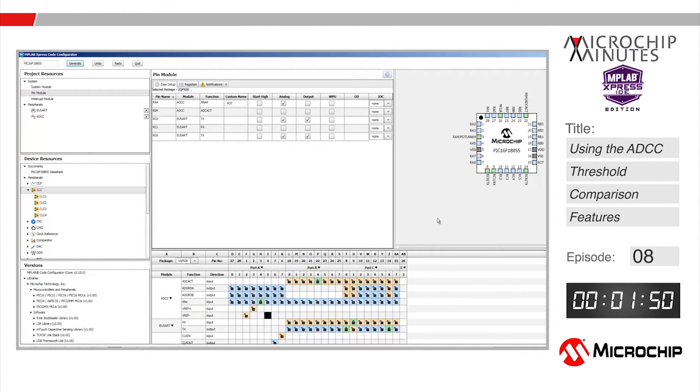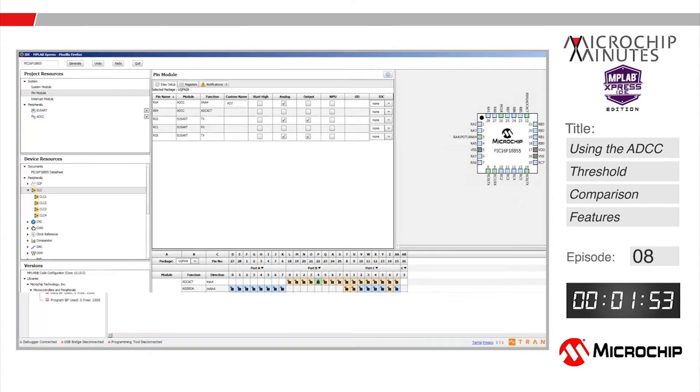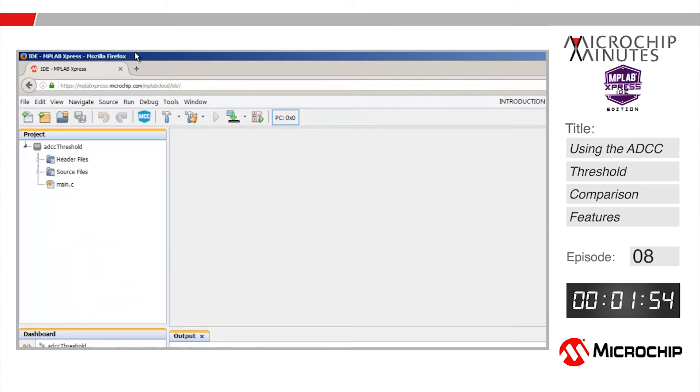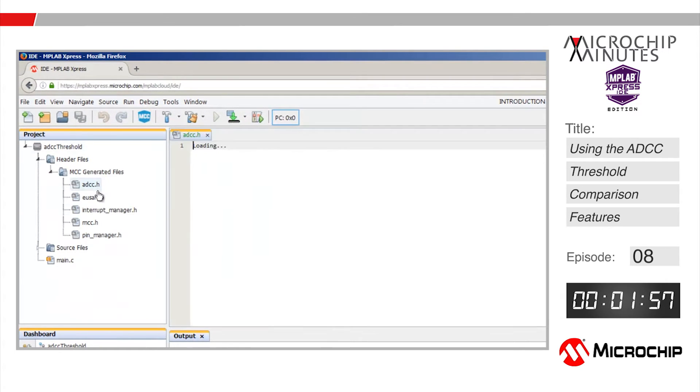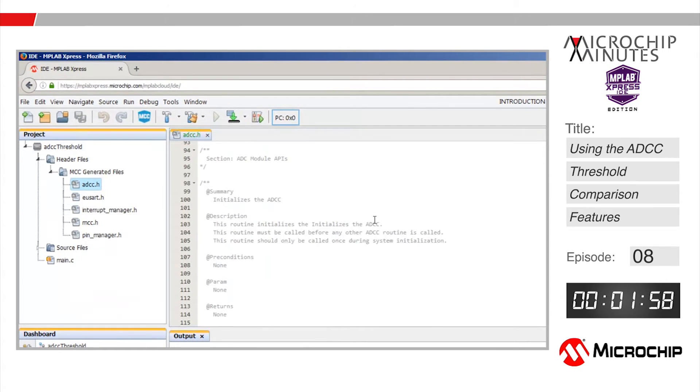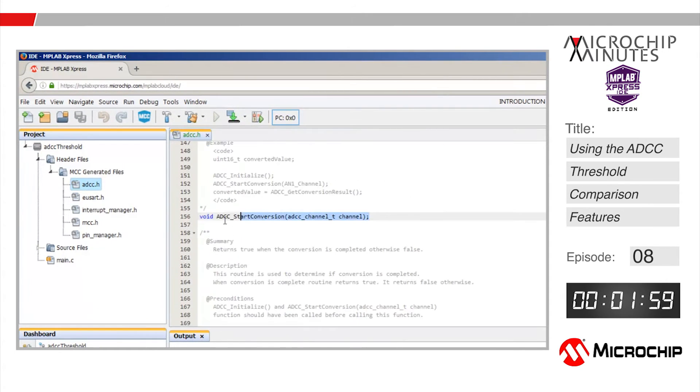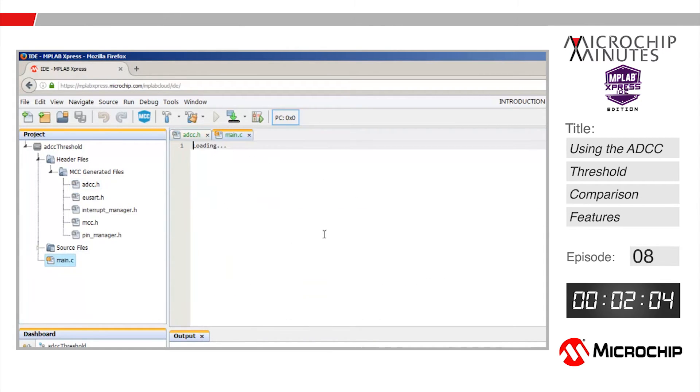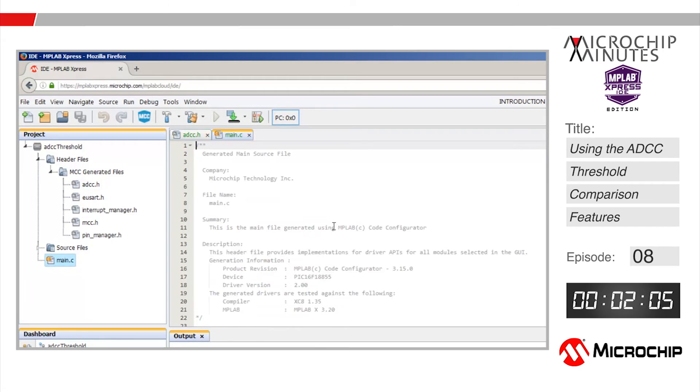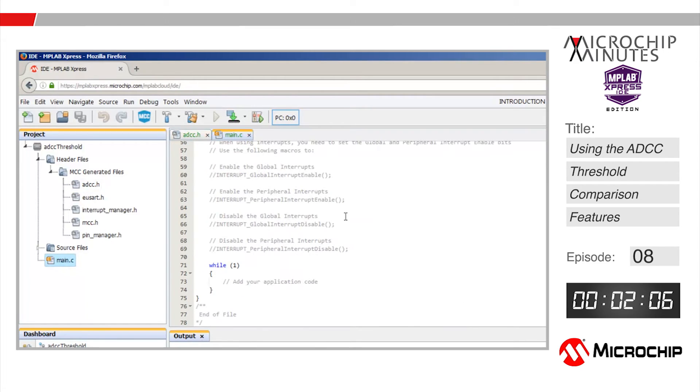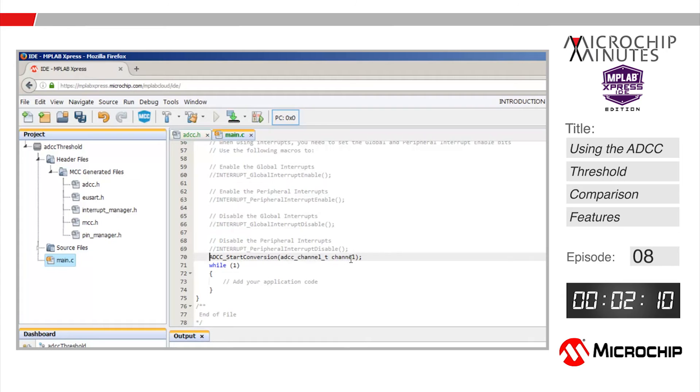Let's open up the ADCC.h file in the newly generated code and scroll down to locate a function called ADCC start conversion. I'm going to highlight that and copy it. Now I'll open up the main.c source file and scroll down to just before the while one loop in our main function and paste that function we just copied there. I'm going to change the argument to our potentiometer pin signal we renamed to pot.